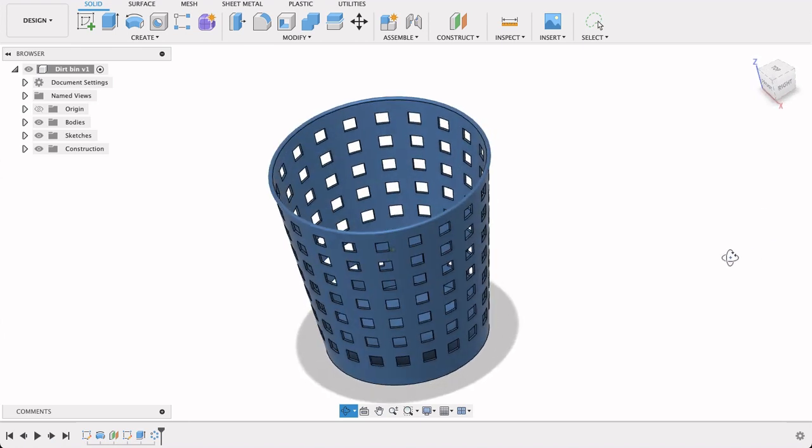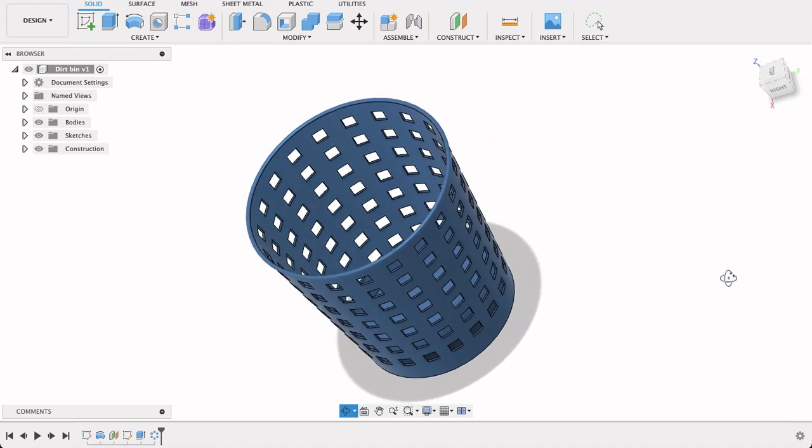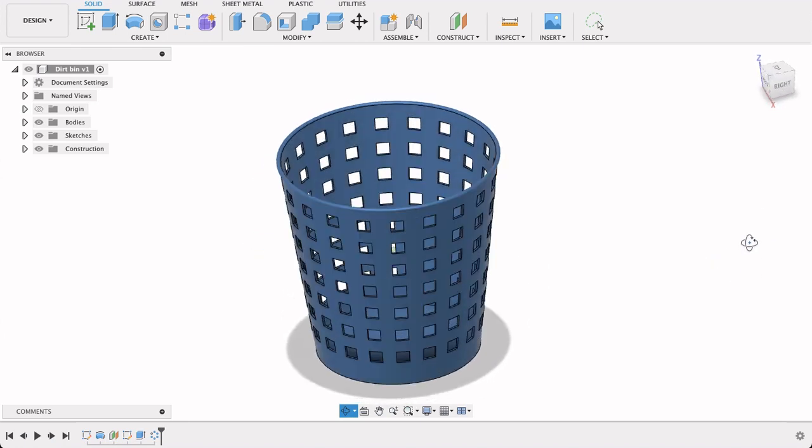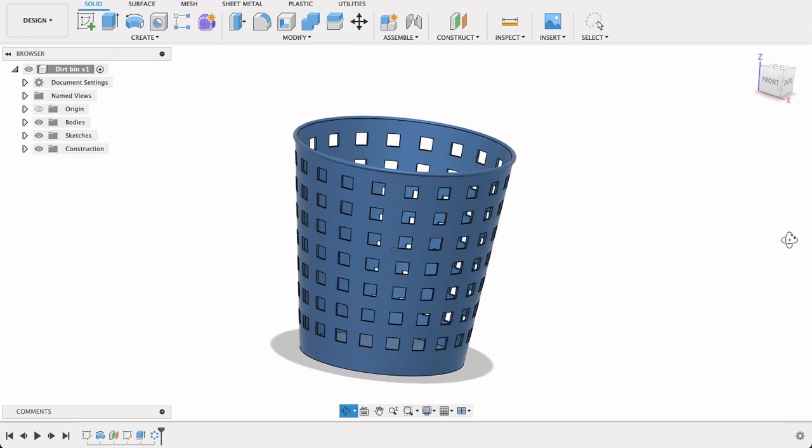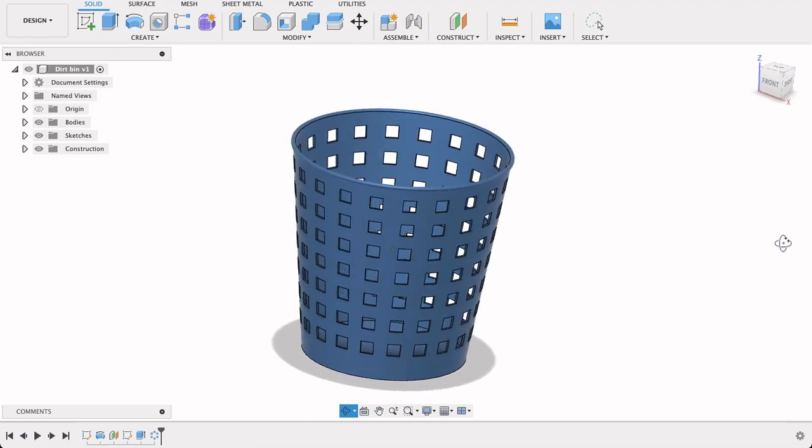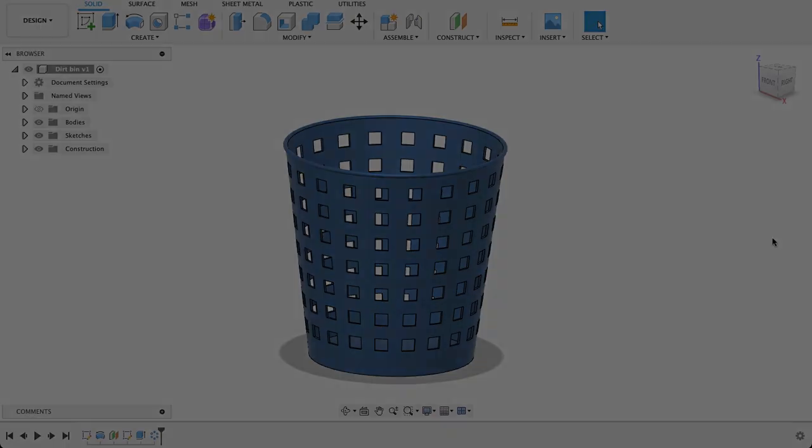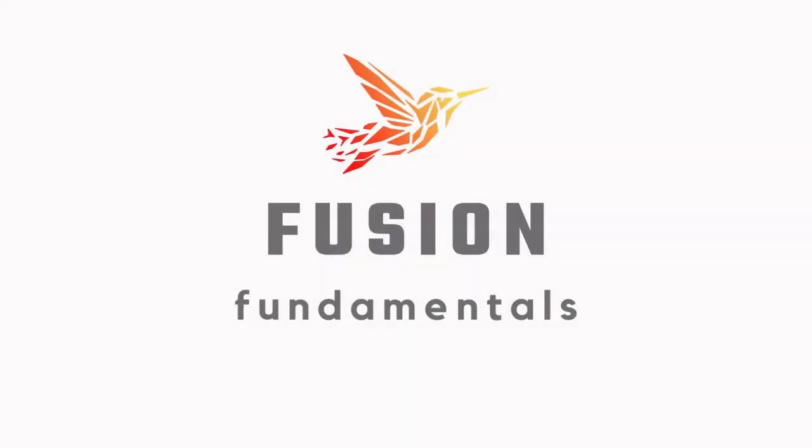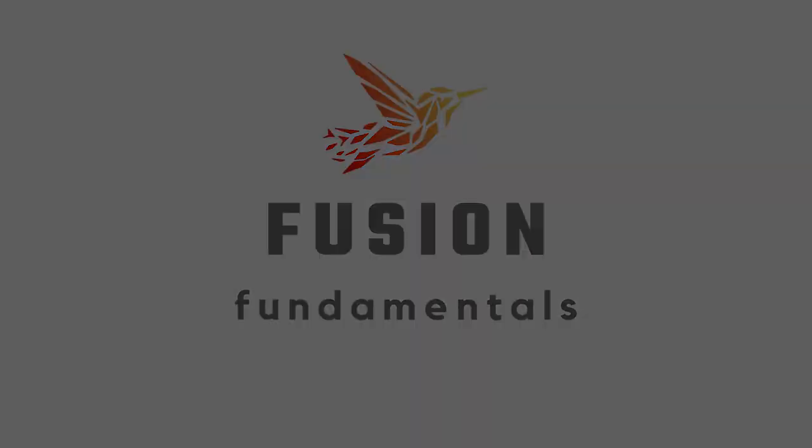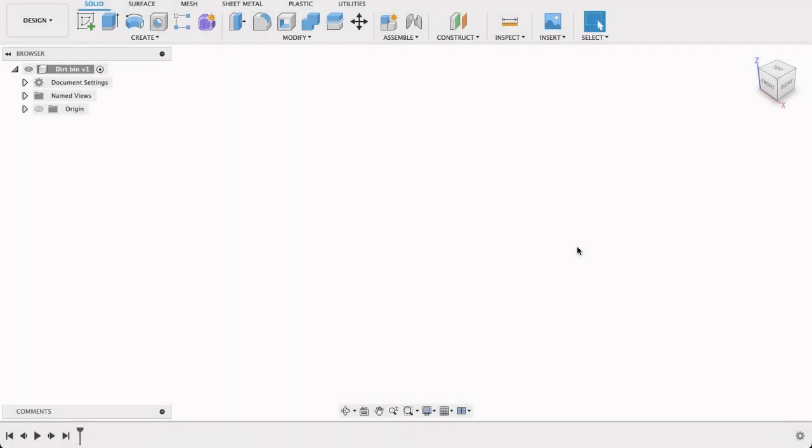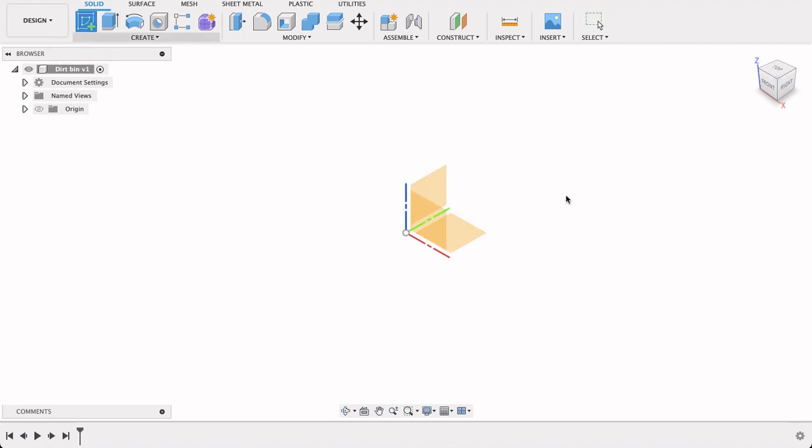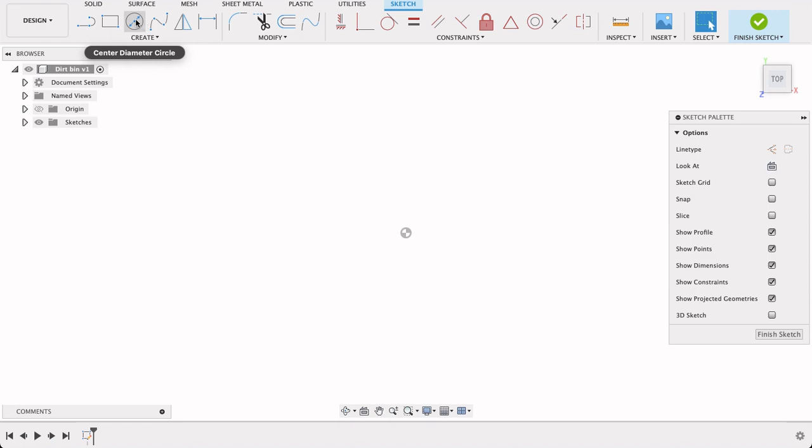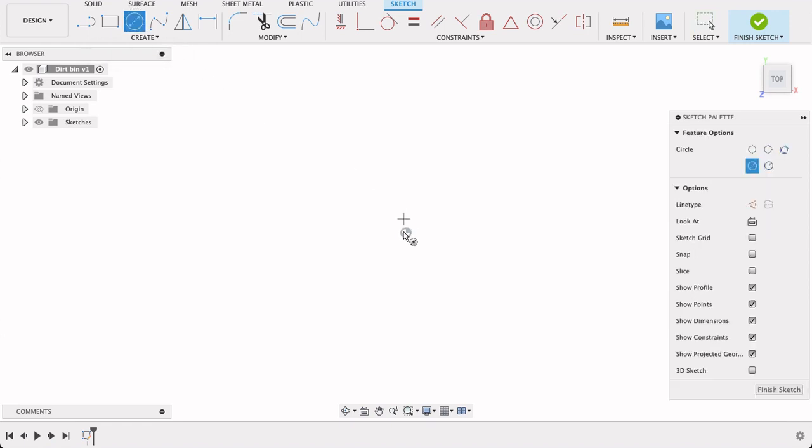So follow along, see how you go, and watch to the end. So we're going to have a look at two different ways to make this bin. First one's going to be a loft method, the second one we will do a revolve. So for the loft I'm just going to create a sketch on the top plane and a circle.